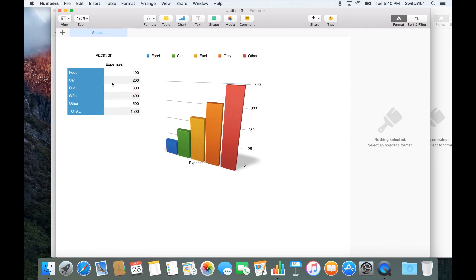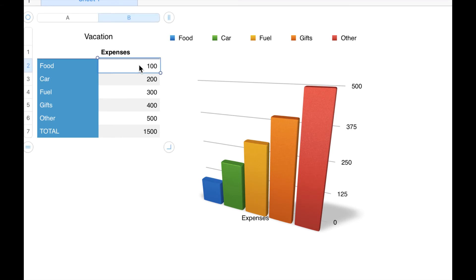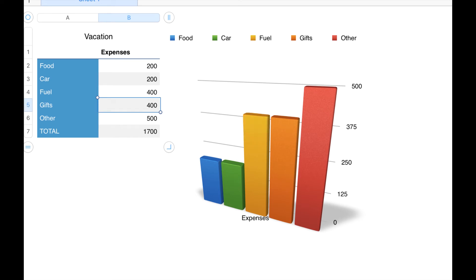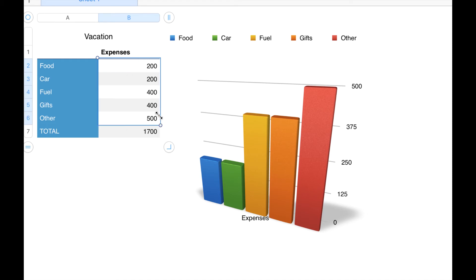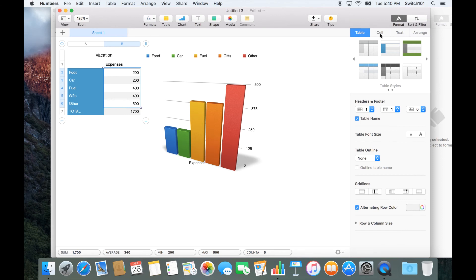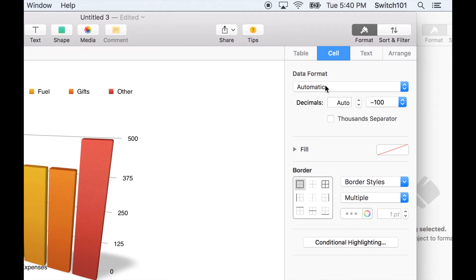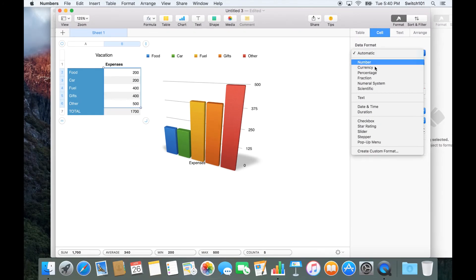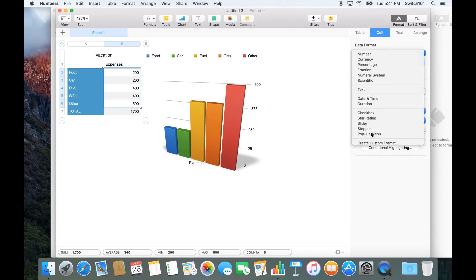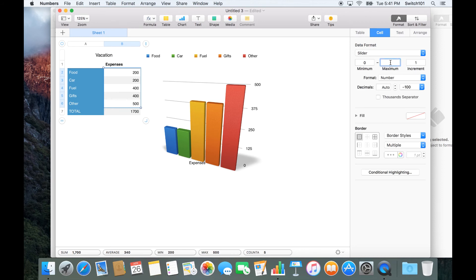It changes the chart, and every time I change a value it updates automatically — very simple and very fast. But you can do even better, because in Numbers you can adjust the values directly. Just select the cells and format them by clicking on 'Format' and then 'Cell.'